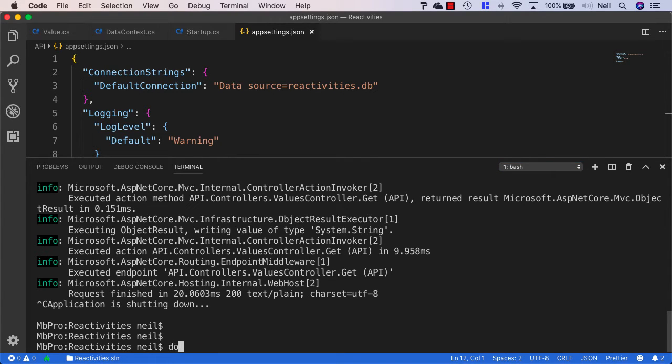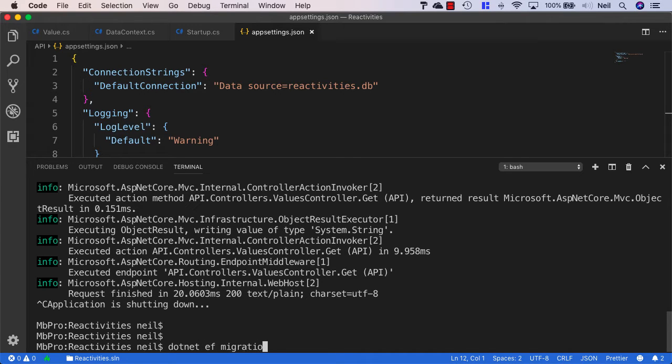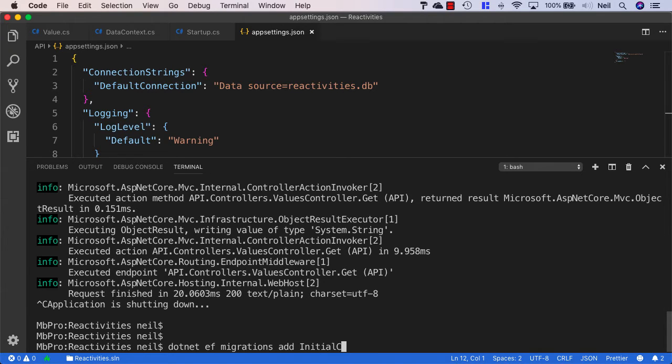What we can do is say dotnet ef migrations add, and we need to give it a name. I'm just going to call this Initial Create.